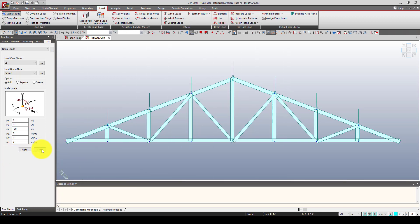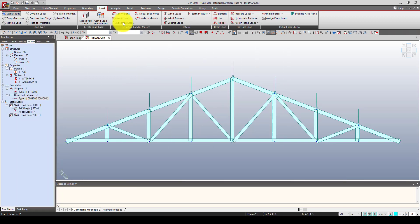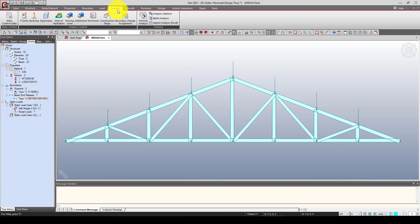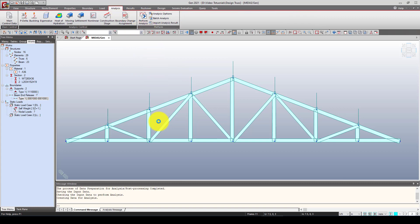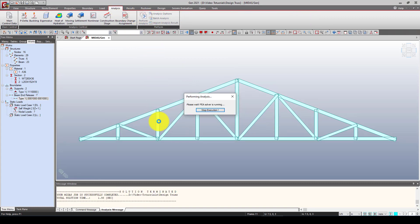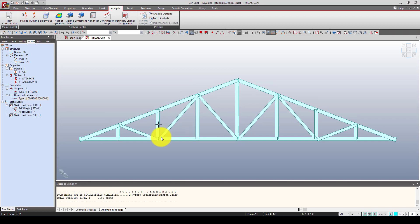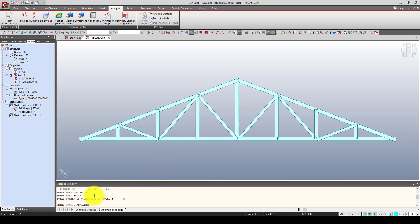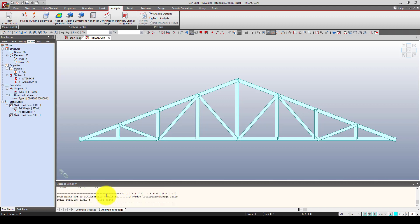Now we go to Analysis and perform the analysis. The analysis has successfully completed.